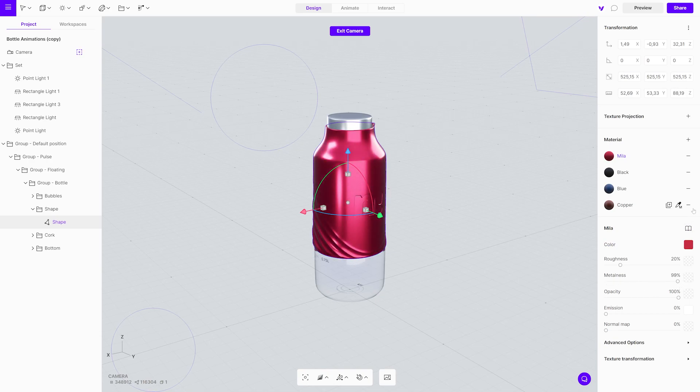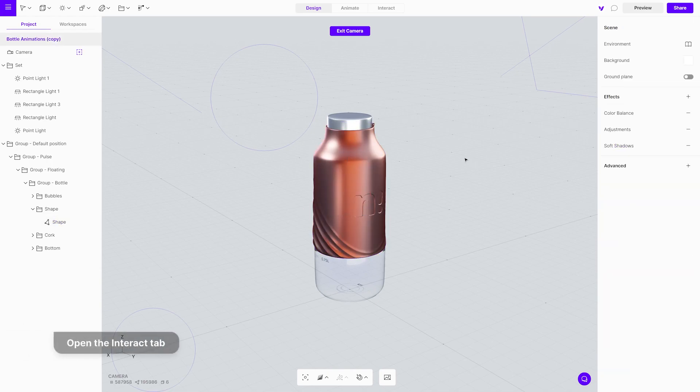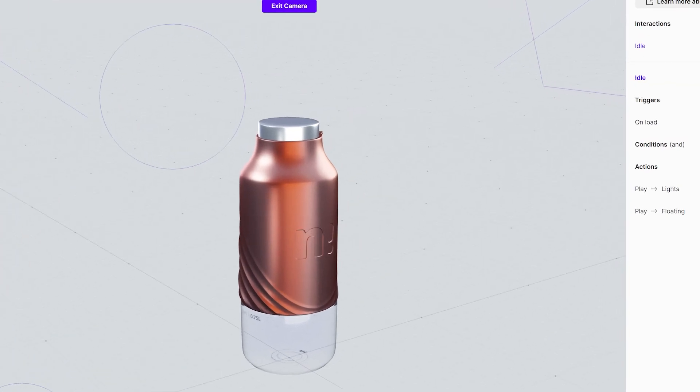To remove it, press the minus icon. Open the interact mode, add a new interaction and name it.